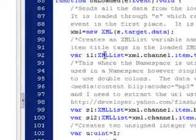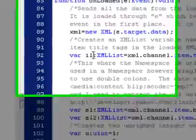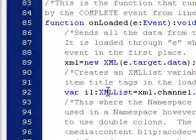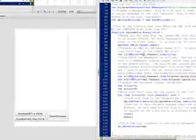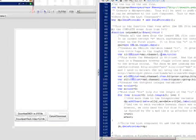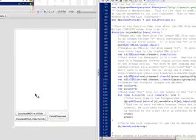And then I have to create an XML list, so I'm creating an IL as the variable. XML list equals XML, that's this right here, and then channel, item, title. So that's going to give me all the titles here.